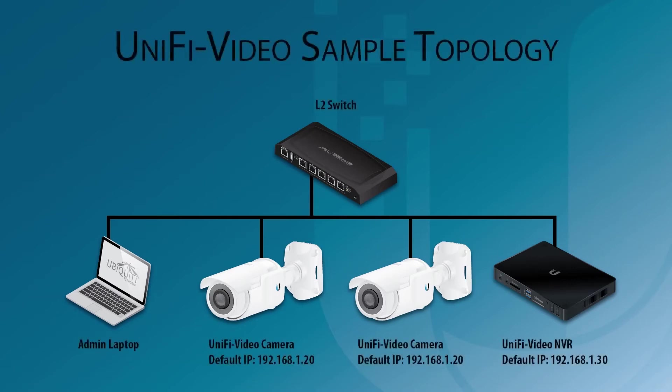In this basic example, all equipment is connected by the layer 2 switch, so traffic passes without problem between cameras, the NVR, and the laptop.